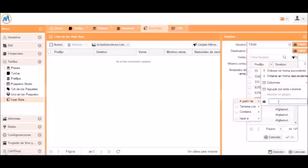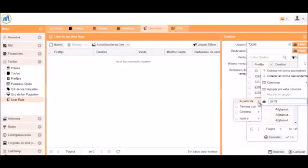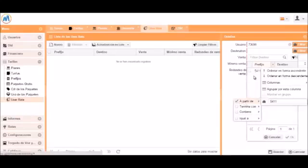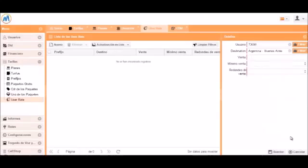For destination we can use filters to find the one we are looking for, which in this case is 5411. Now we will select that.